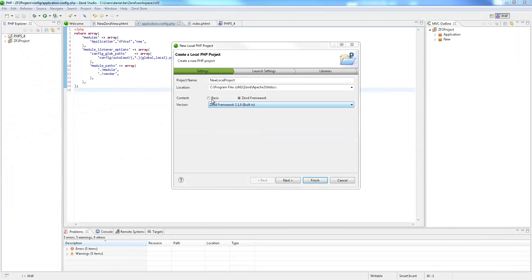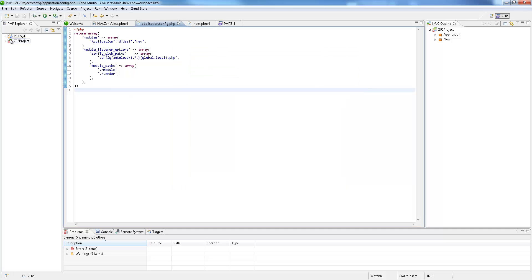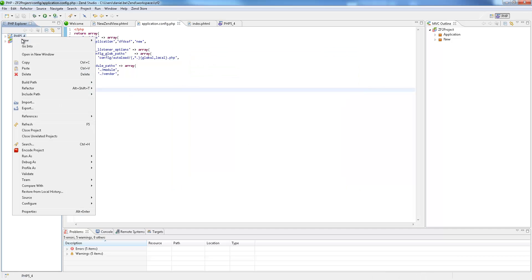Zen Studio 10 comes with full PHP 5.4 support, including full support for traits and PHP 5.4 executables.